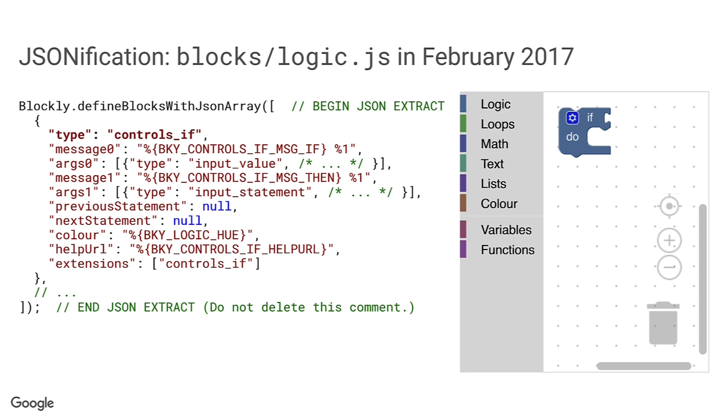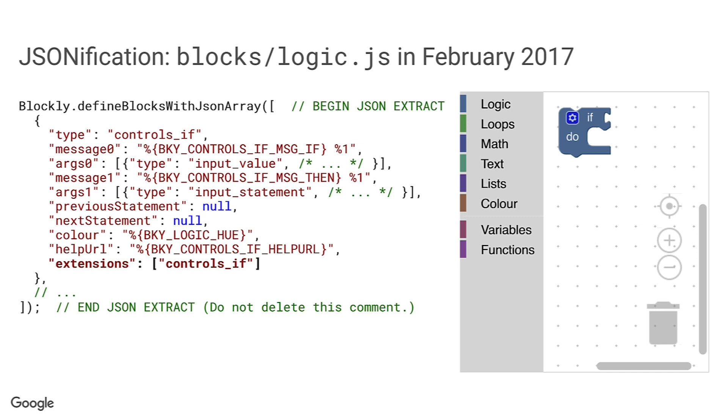To that end, you will note that the block definitions are written in a JSON-compatible syntax with double-quoted property names and so on. This means they could be extracted as JSON text and used verbatim in the other ports. You will see some special comments here to help the extractor script find the correct parts of the file to extract. Defining new blocks still needed some actual code in most cases, but now the code was separated out into extensions. Here we see the controls-if block definition including a request for the corresponding controls-if extension. The extensions would need to be ported to native code for each platform, but as much as possible of the block definition was now in a platform-neutral declarative format.